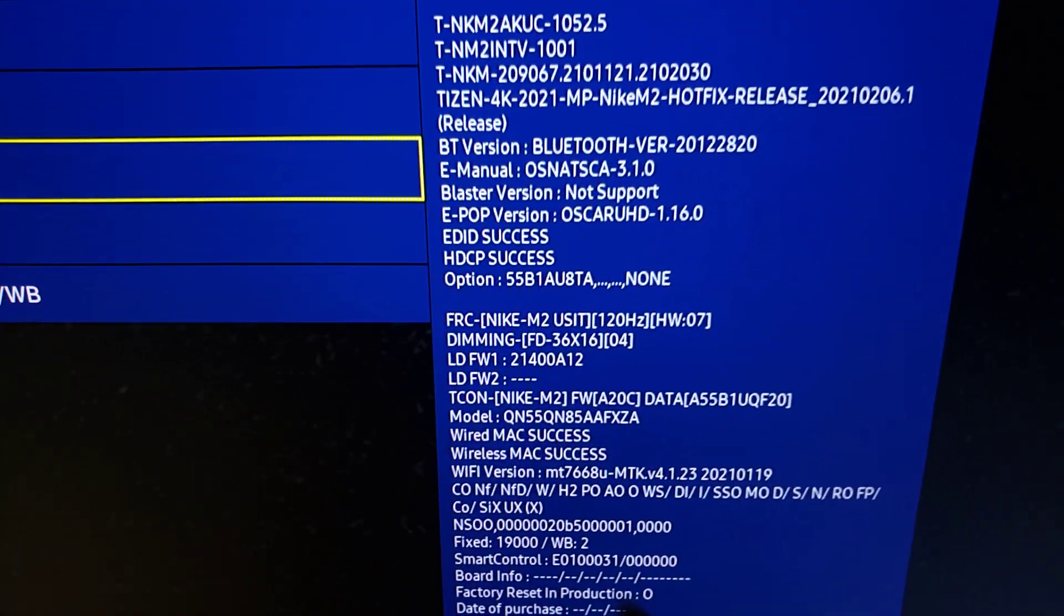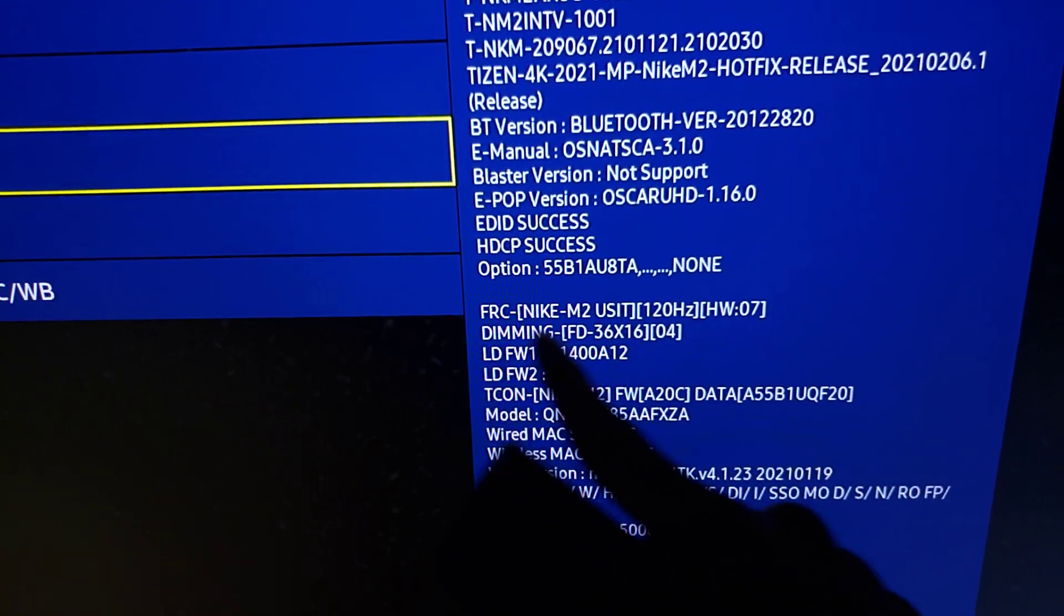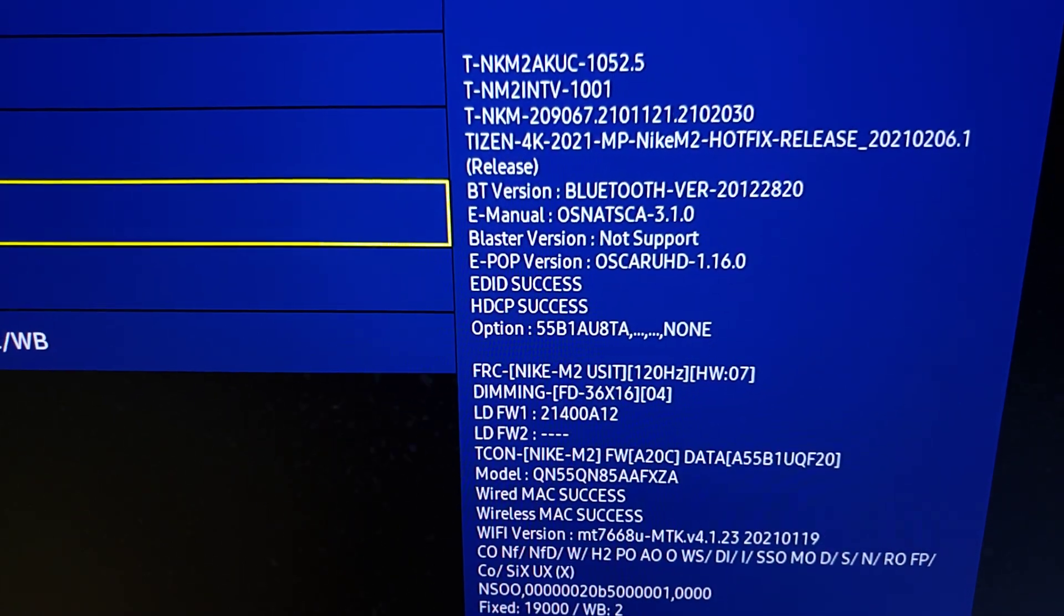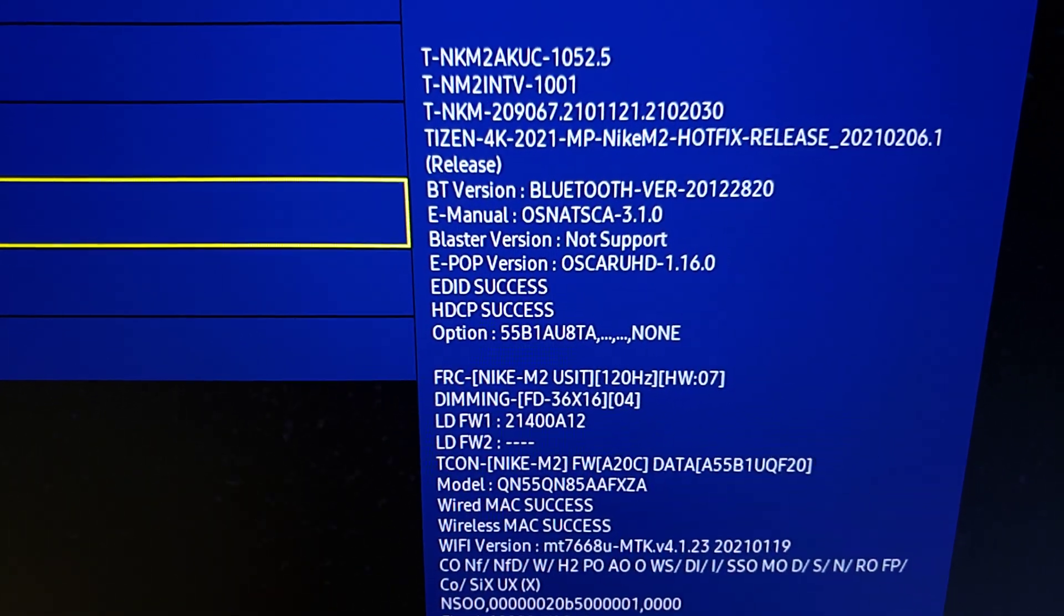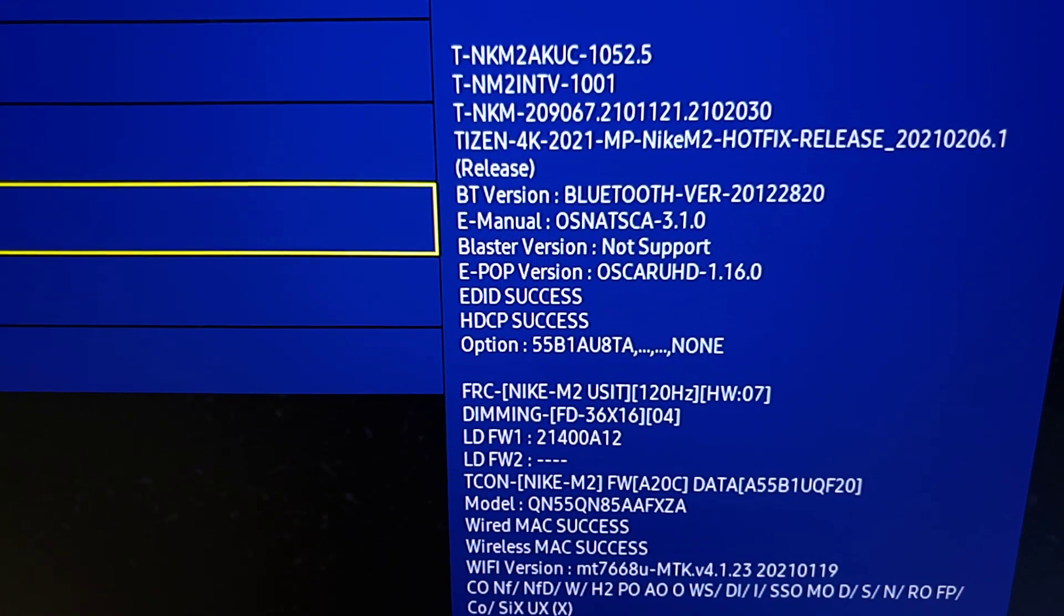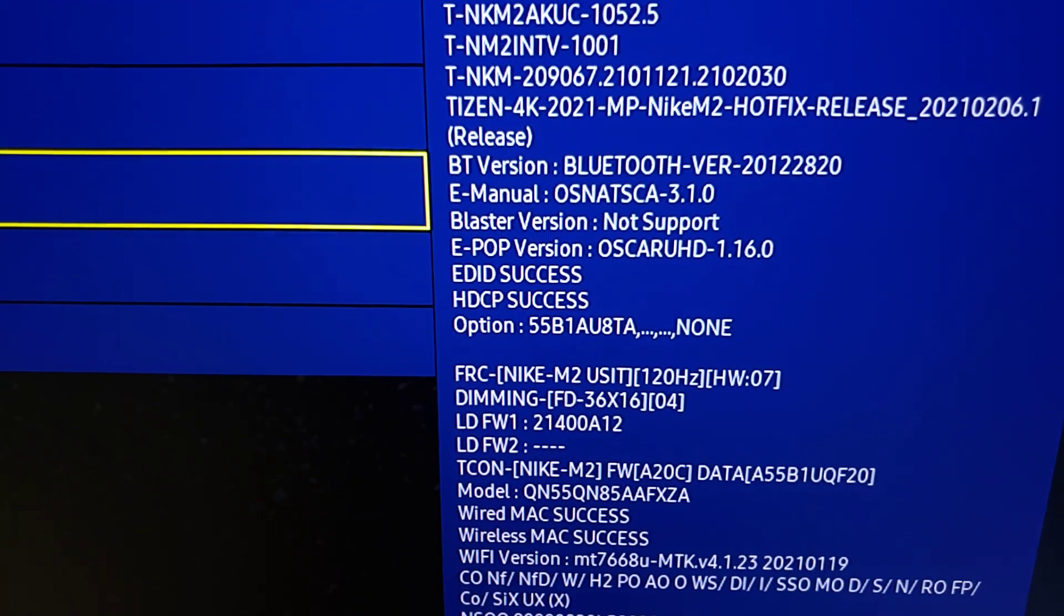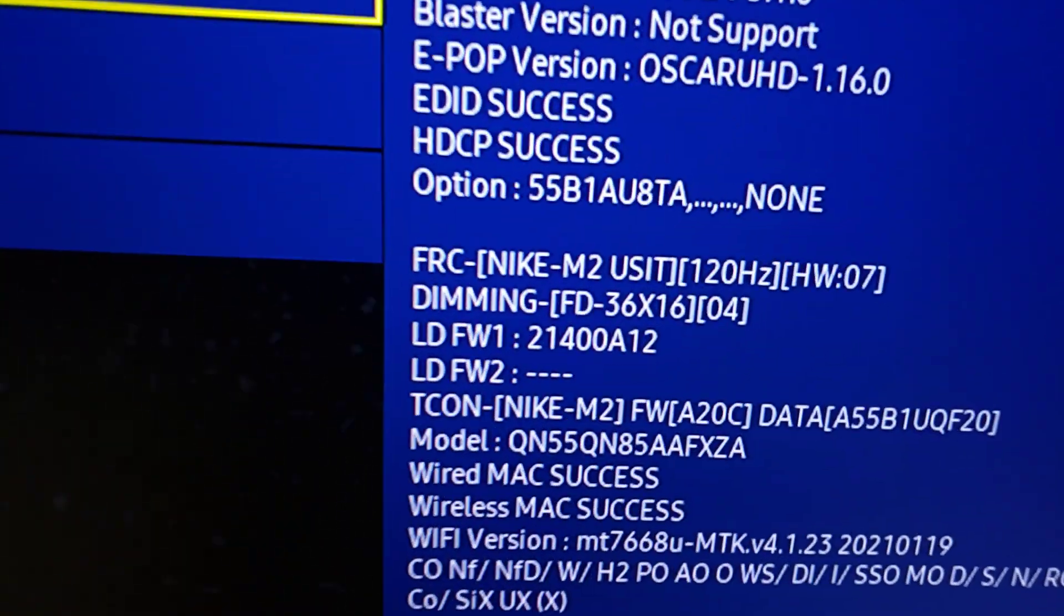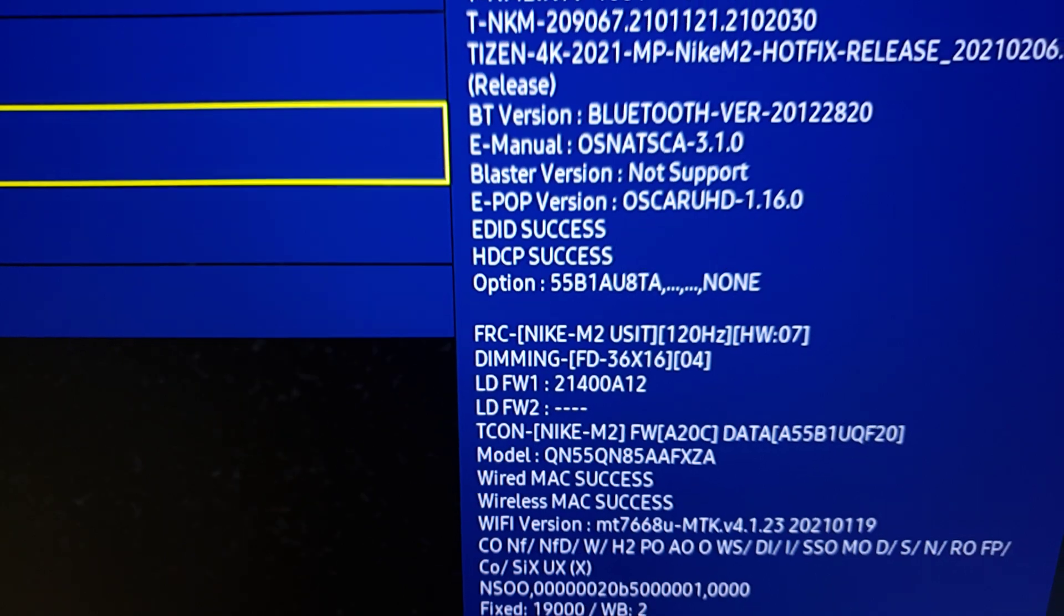And again, that's how you find that on every Samsung TV. If you don't believe what I'm doing is legit, you can even go back into the Q90T and you'll see it will measure out to the 120 zones of local dimming we had last year. So a little fun fact, you can do that using this menu.